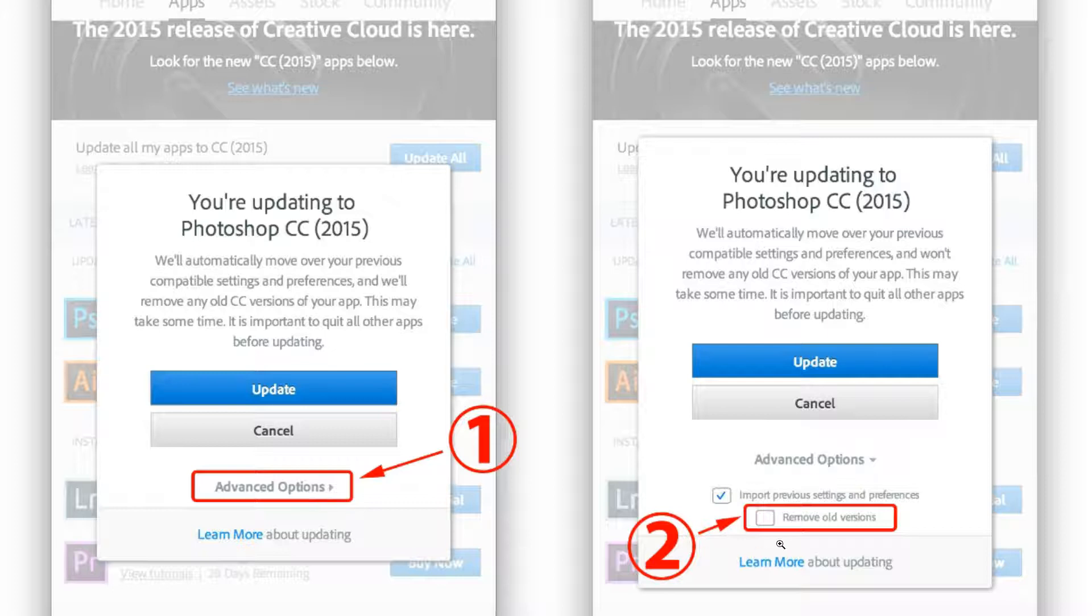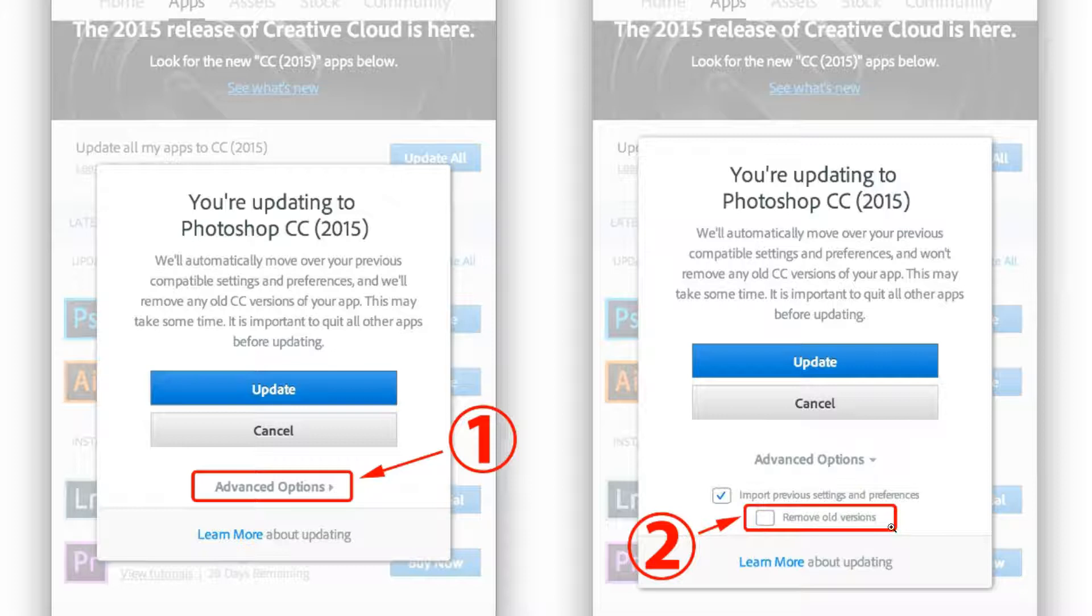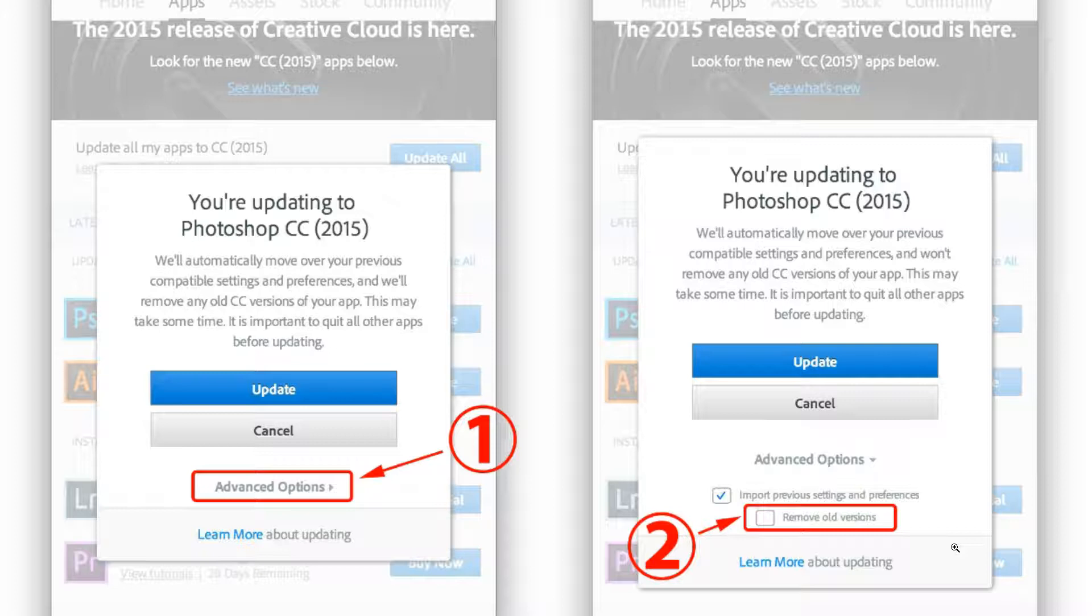Then that opens up this little section and you want to uncheck Remove Old Versions. So what's going to happen is you're going to have the old version of Photoshop, which has your plugins already installed on them, and it'll install the new version of Photoshop separately that won't have your plugins, but there's a way where you can quickly and easily move them over if you save both of them at this time. And then once you've transferred everything over,